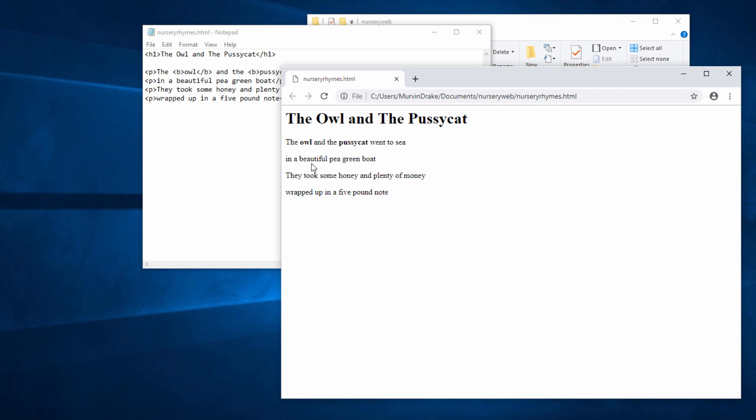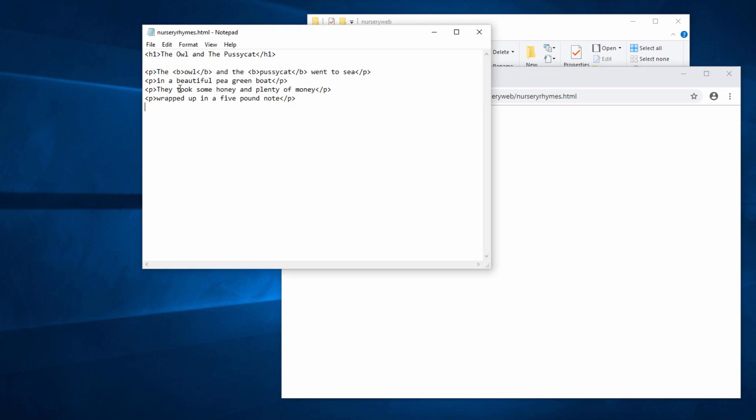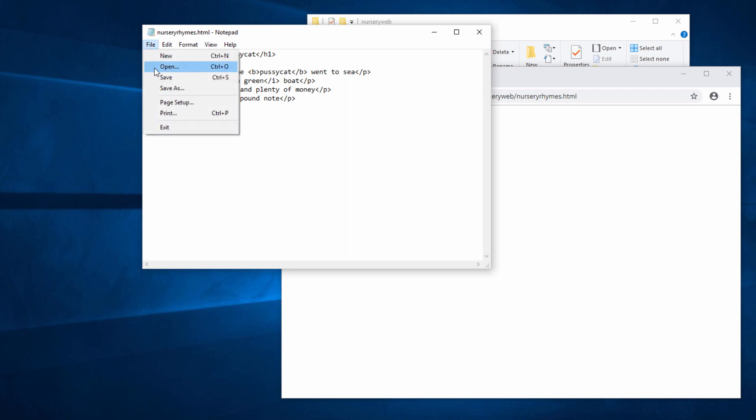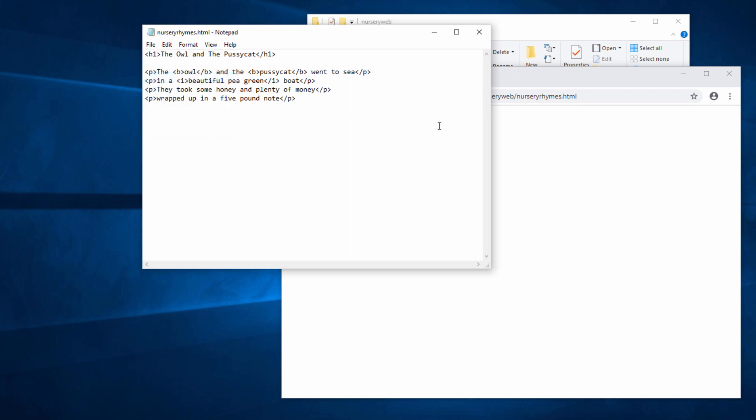I'd also like beautiful pea green to be in italics, so I'm going to use the italic tag here. I, in angle brackets on one side, and on the other side, slash I. Let's see the effect. Reload the page. Beautiful pea green in italics.